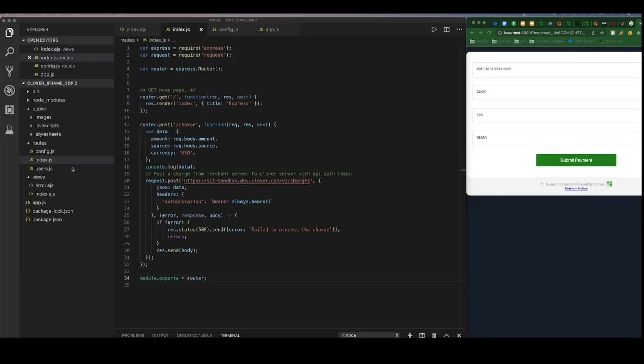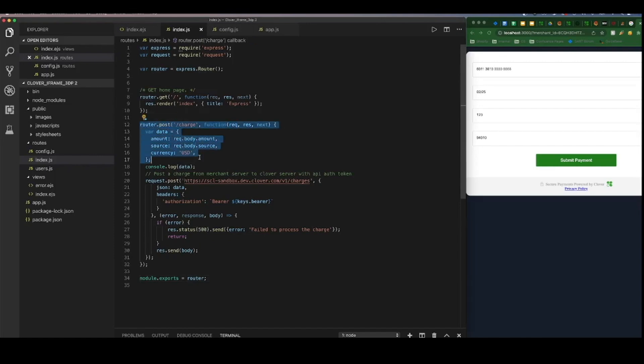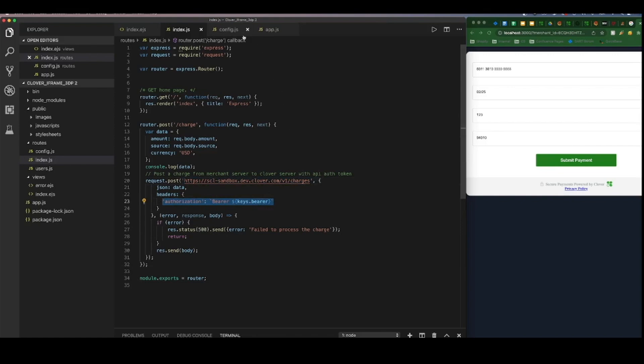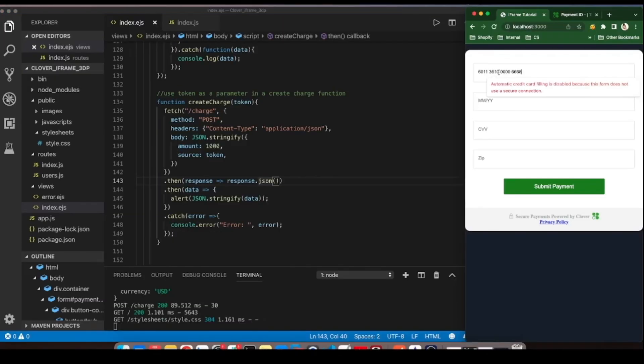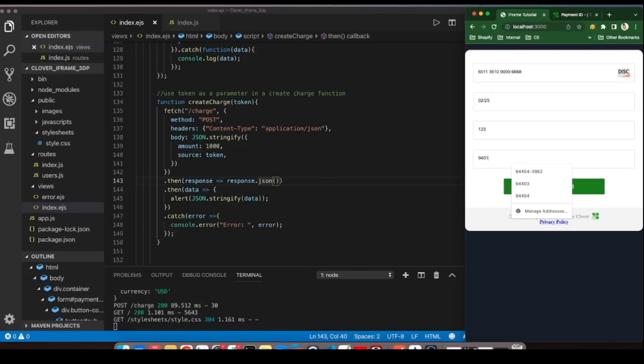The index.js file is the real moneymaker here, literally because this is where we make the charge call and post it. So as mentioned in the beginning, we're going to post a charge from the merchant server to the Clover server using the V1 charges endpoint. And we'll authorize this by using our OAuth or bearer token. Now, let's see it in action and check our transactions to close out this tutorial.